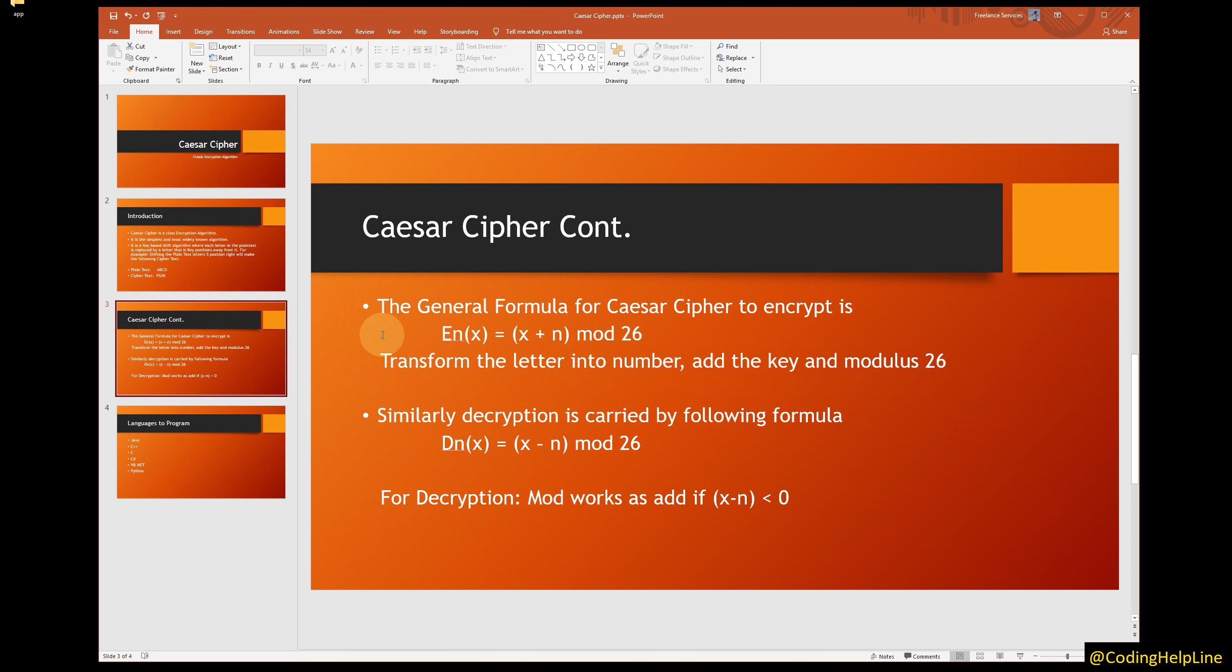Similarly, decryption is carried by following formula: D(X) = X - N mod 26. For decryption, mod works as either added or subtracted based on the result of X minus N.